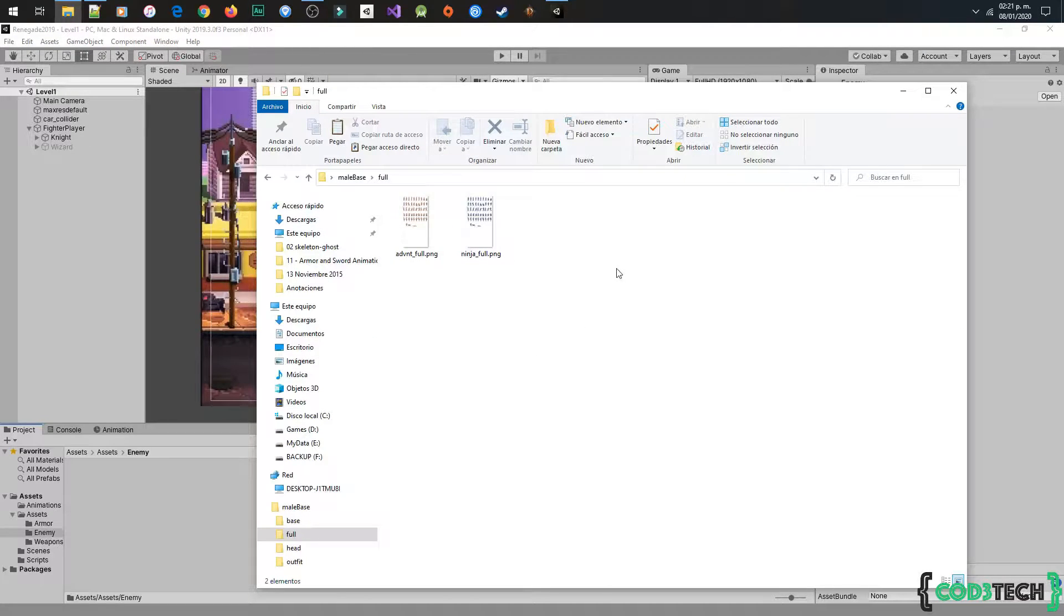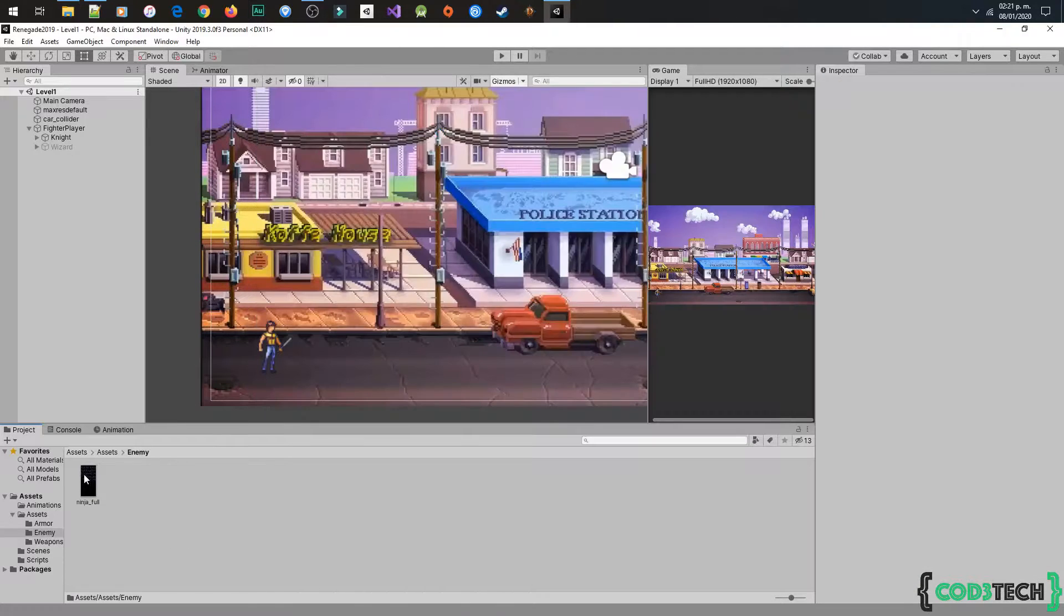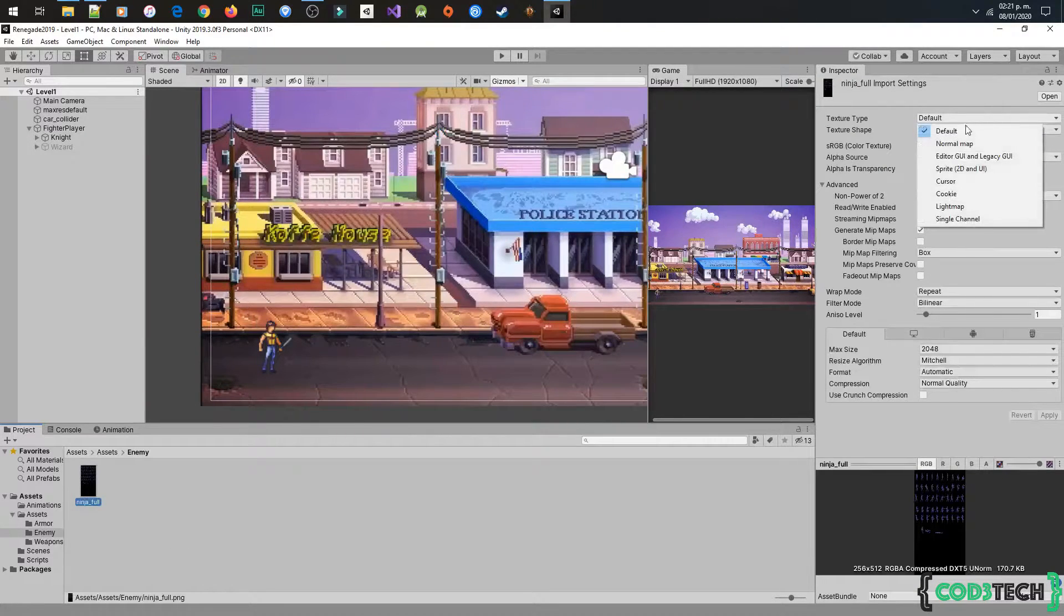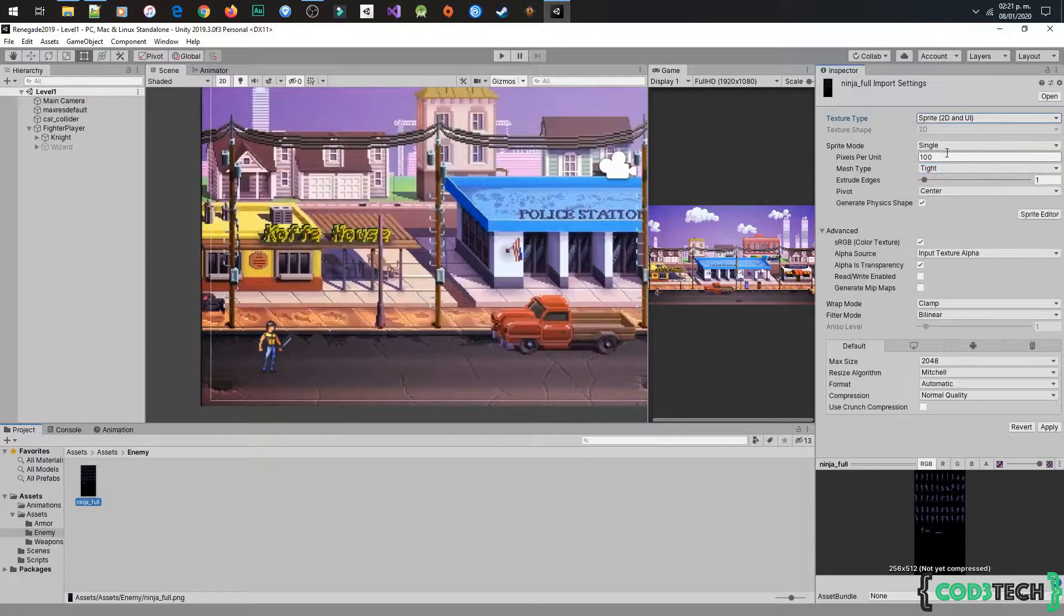I am going to do the animation fast because we have done this before with the fighter player, so let's finish this part to start to code the enemy AI.